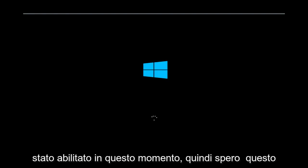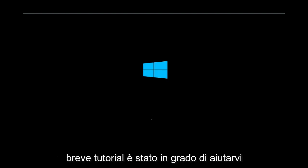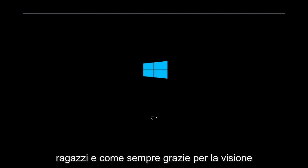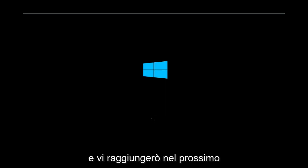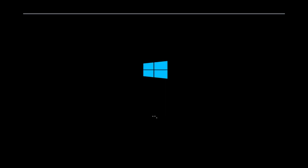So I hope this brief tutorial was able to help you guys out. And as always, thank you for watching, and I will catch you in the next tutorial. Goodbye.